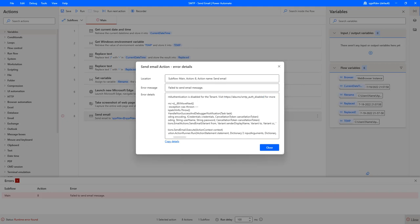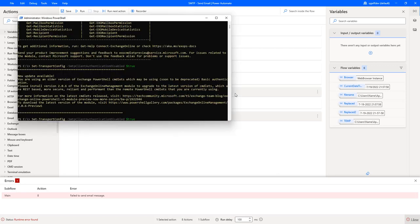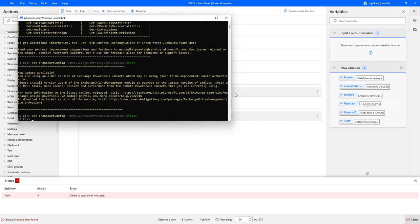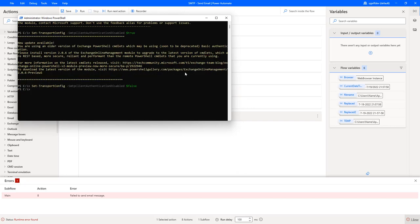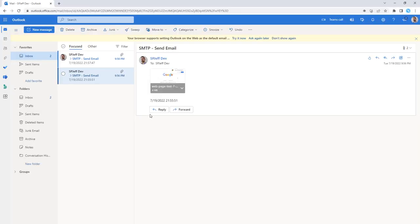That link will explain everything and it will provide the PowerShell code to turn things on. Luckily, I already have that PowerShell code in front of us. So, I'll go ahead and run the same command with false. That turns it back in a direction where we can run this flow successfully and get email messages coming through.